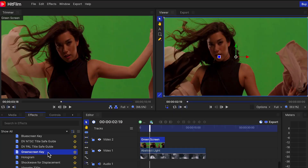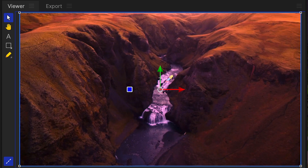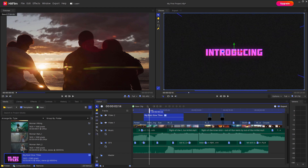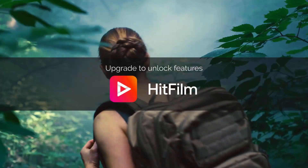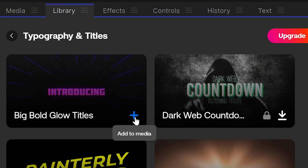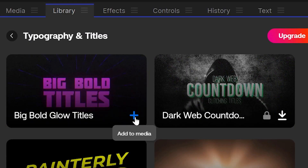You will still have access to all tools and effects that HitFilm has to offer, allowing you the ability to learn and experiment with editing, visual effects, and motion graphics. Though by using these, they will be watermarked on export.